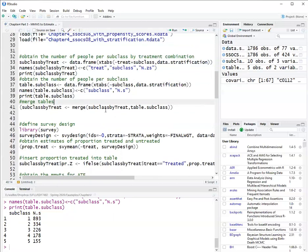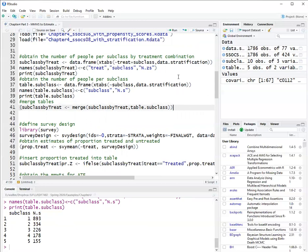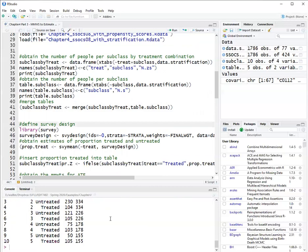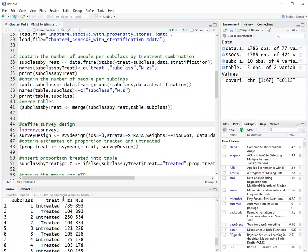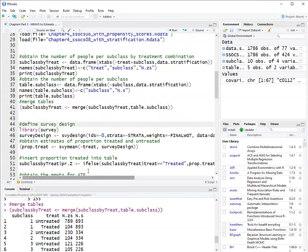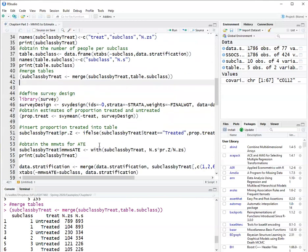Now I will merge the two tables. The one that has the counts by treatment and subclass with the one that has the marginal counts just by subclass. They have common name, which is subclass, so they'll be able to merge. So I merge. Now I have a table for both the cell size and the margin, which is treatment by subclass and the subclass size.